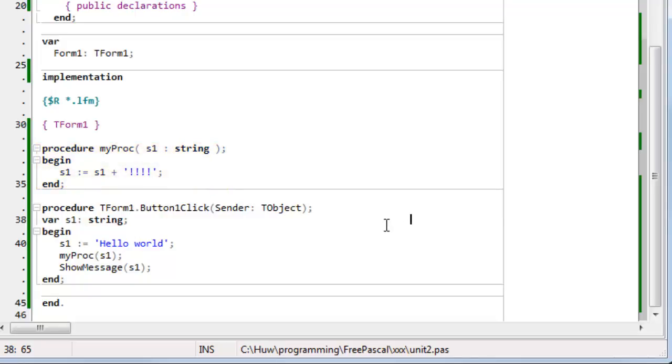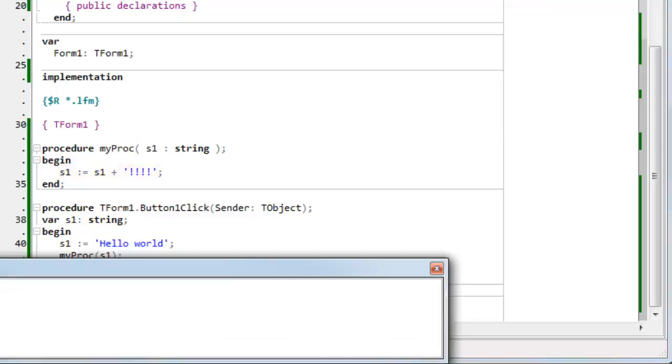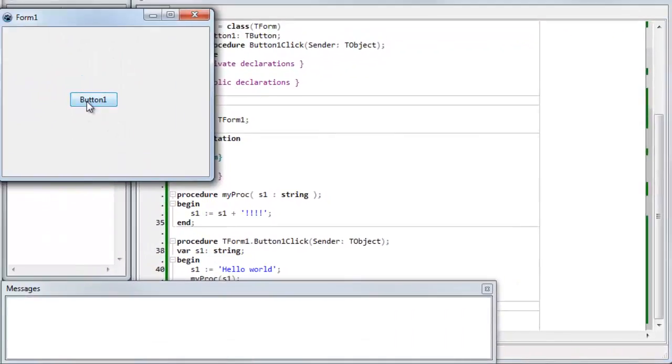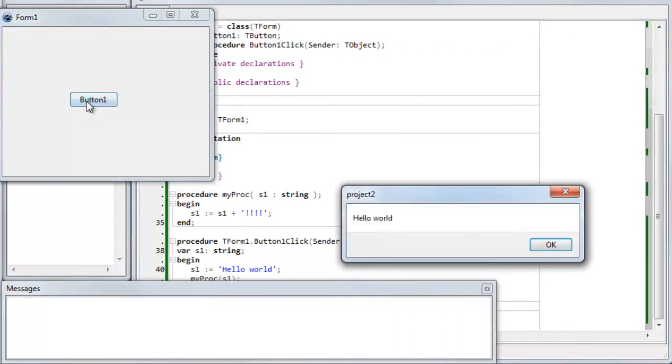So, although I've appended exclamation marks up here, those exclamation marks when I run it, as you'll see, they are not appended to the S1 variable inside button-one-click.